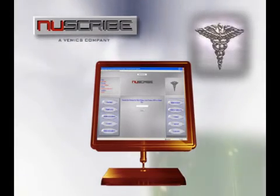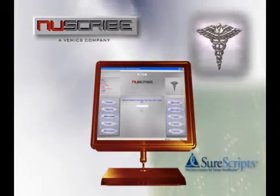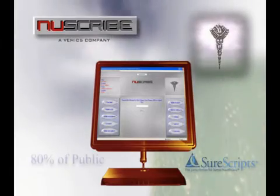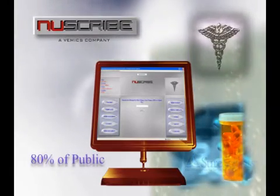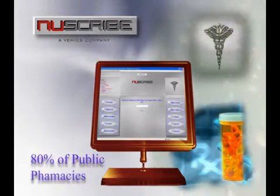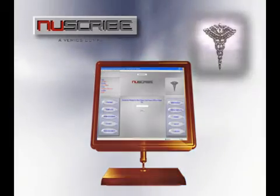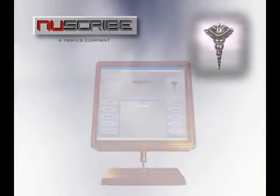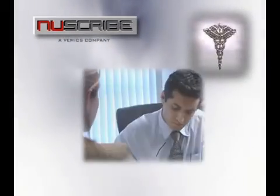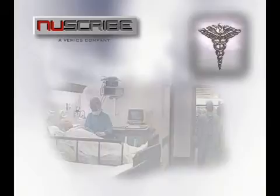NewScribe also offers electronic prescribing through the SureScripts network that encompasses approximately 80% of the nation's pharmacies. In the next few minutes, I'll show you exactly how NewScribe will save your practice or hospital both a tremendous amount of time and money.